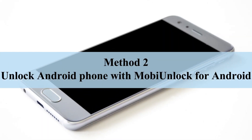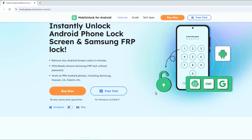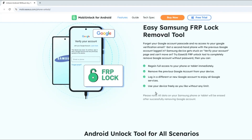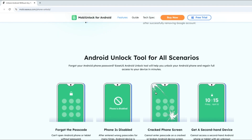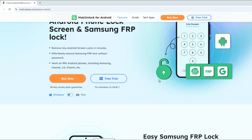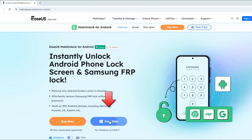Method 2: Unlock Android phone with EaseUS MobiUnlock for Android. This tool helps remove all types of screen passcodes on Android phones and can bypass the Google FRP lock on your device. Go to its official website and click Free Trial to download MobiUnlock for Android to your computer.